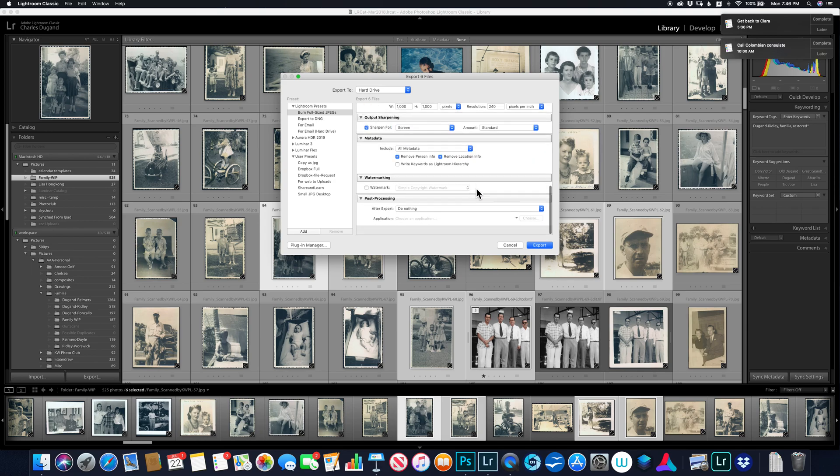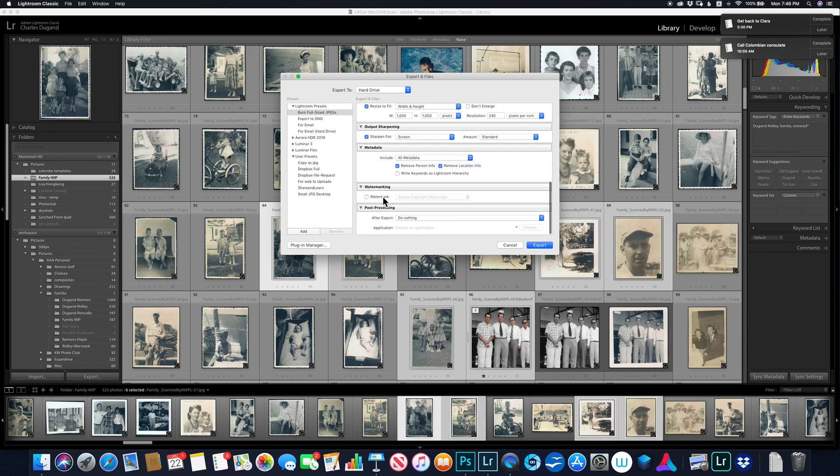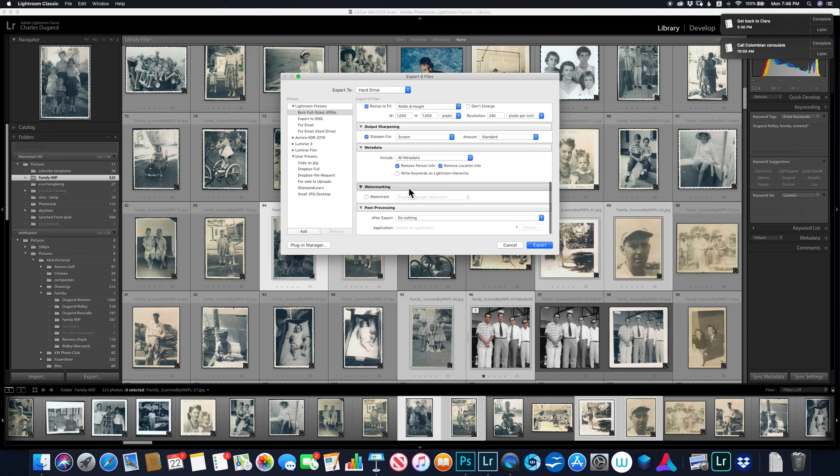I include all metadata. Well, you know, sometimes if I'm going to share this, you want to remove personal information. But right now I'm setting up a preset. Do I really want to watermark these things? I could, I have a watermark set up. I could have a watermark printed on this thing. I don't like that particularly. And after exporting, do nothing. So now I've got this thing sort of set up.